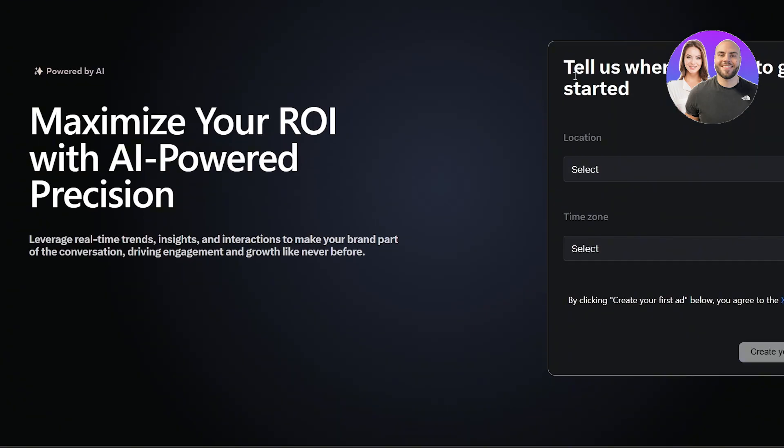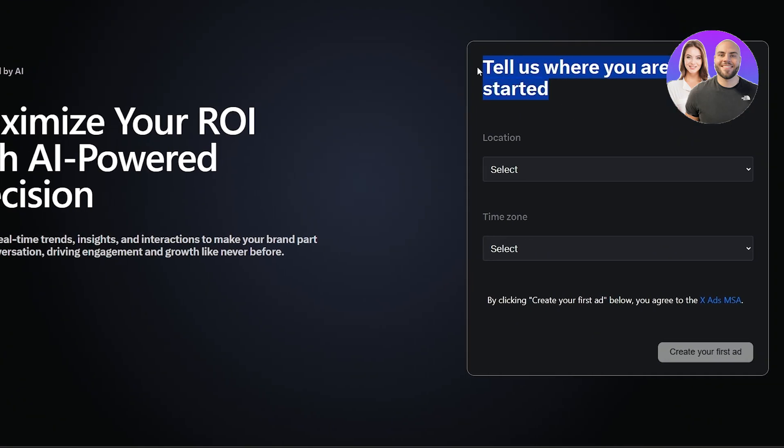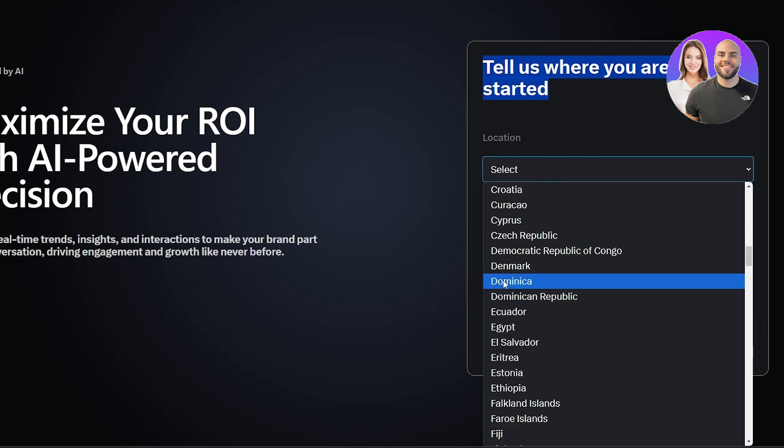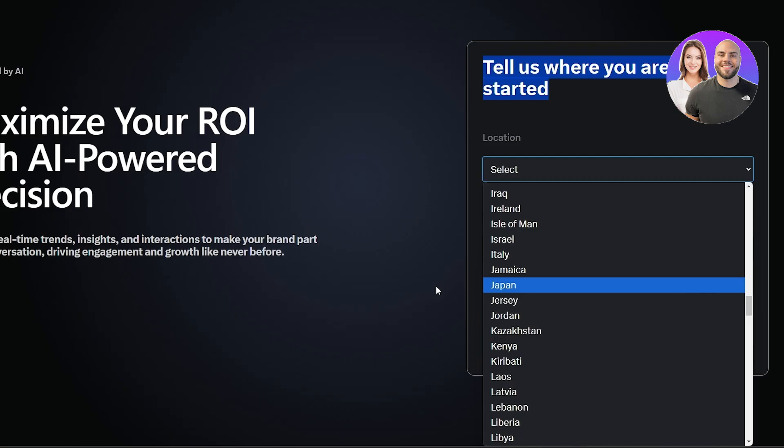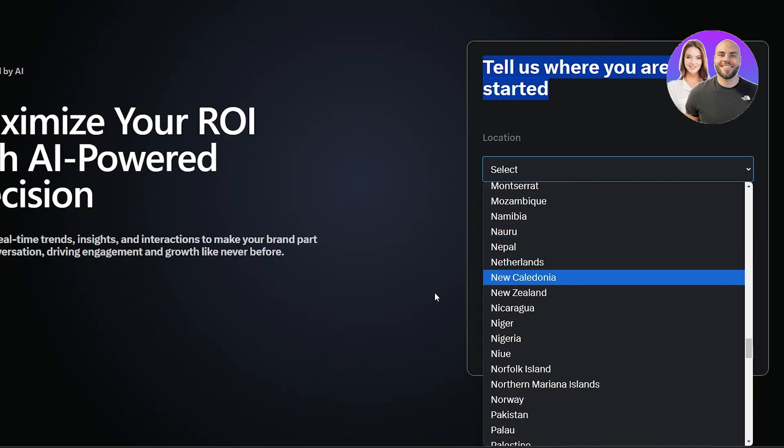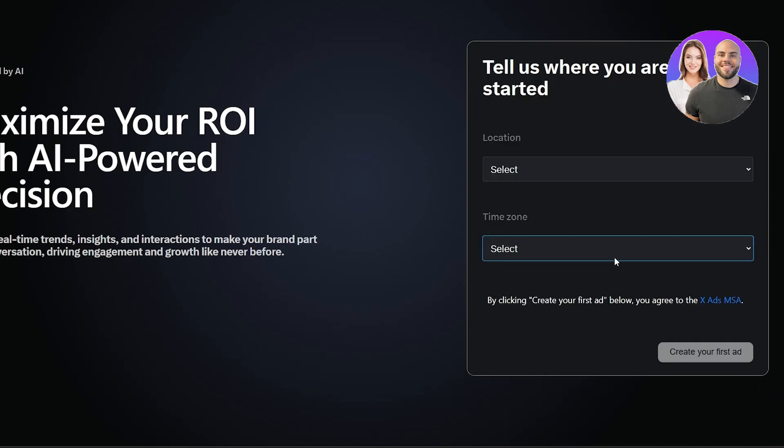Once you're over here, you can get started by simply going ahead and entering in your location, your time zone, and clicking on create your first ads. So just select the location that you are located in or where you want to select your ads, then set the time zone and you should be good to go.